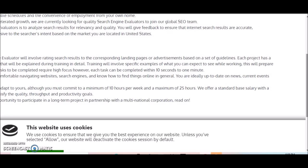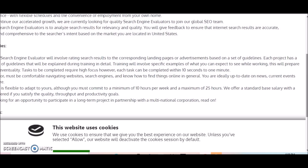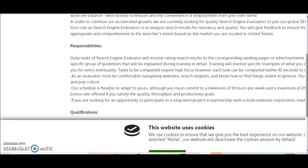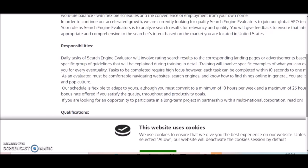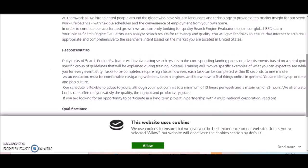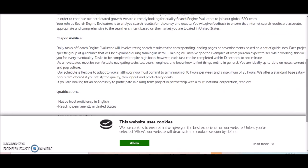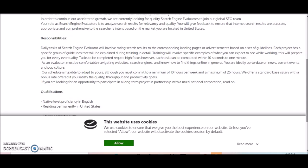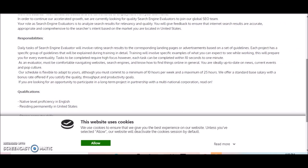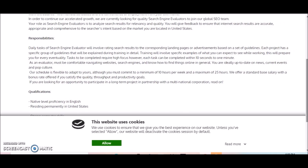So the majority of you, I believe 99% of you, probably know how to use a search engine to find things online. You are ideally up to date on news and current events and pop culture. The schedule for this opportunity is extremely flexible and it adapts to your schedule, although you must commit to a minimum of 10 hours per week and a maximum of 25 hours.